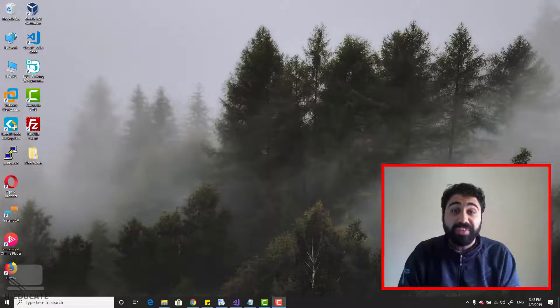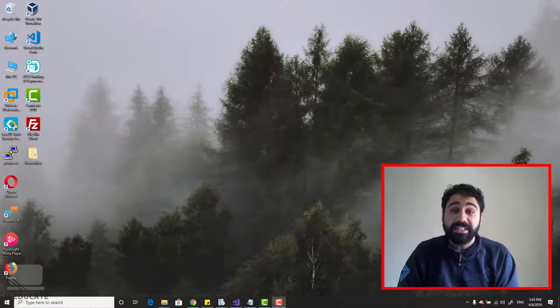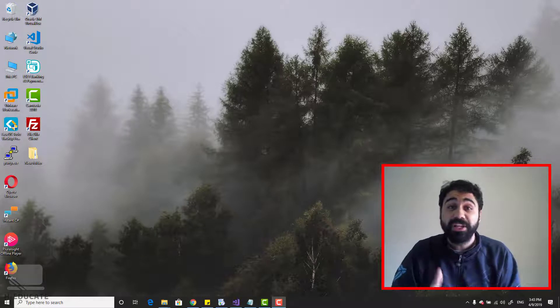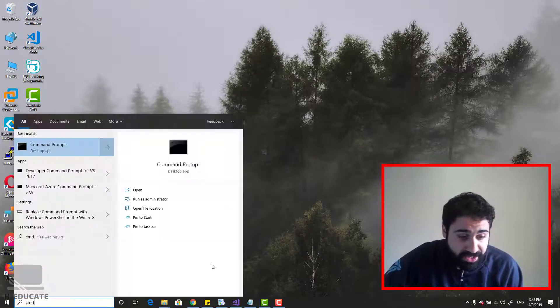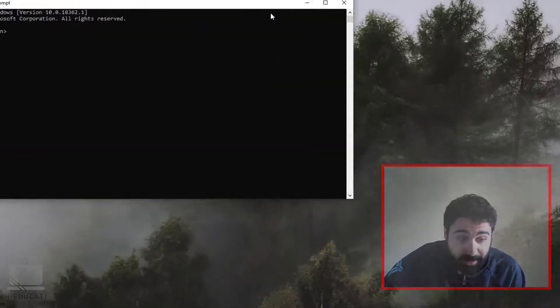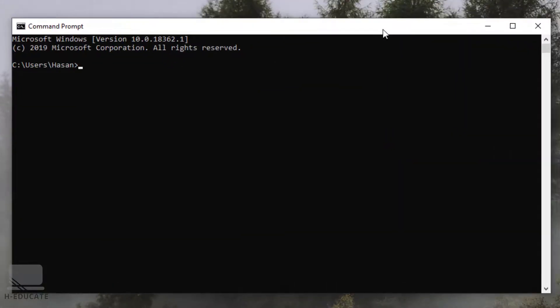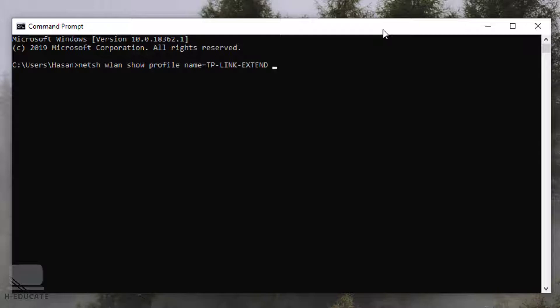Alright friends, to understand the concept, let's see first how this operation works. Let's open command prompt CMD and fire this command. Simply say netsh wlan and then say show profile and pass the name of your Wi-Fi network you want to get the password for. Let's say in my case it's tplink extend, this is my extender, and say key equals clear.